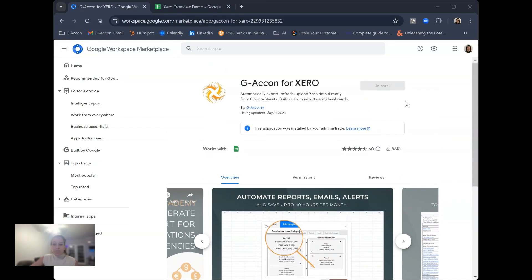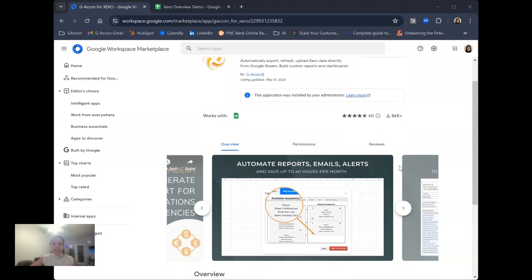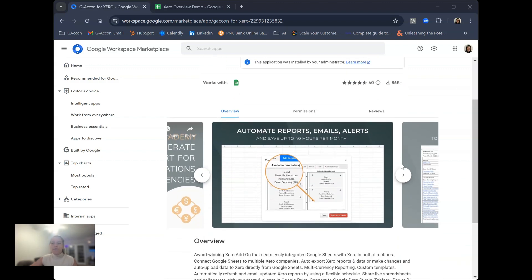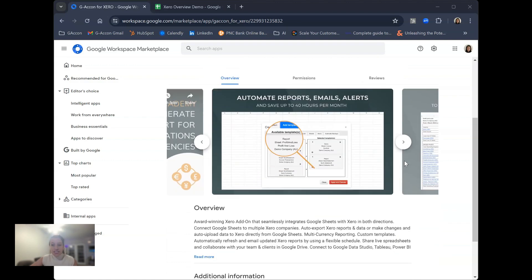GACon for Xero is an application that allows you to bidirectionally connect Google Sheets to your cloud accounting software and seamlessly synchronize data.